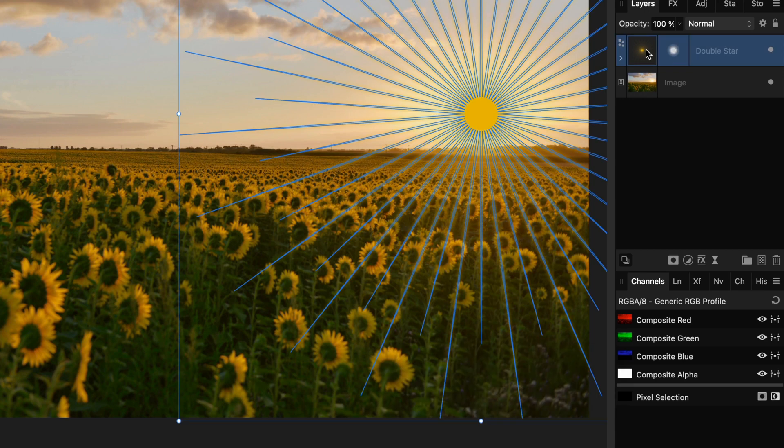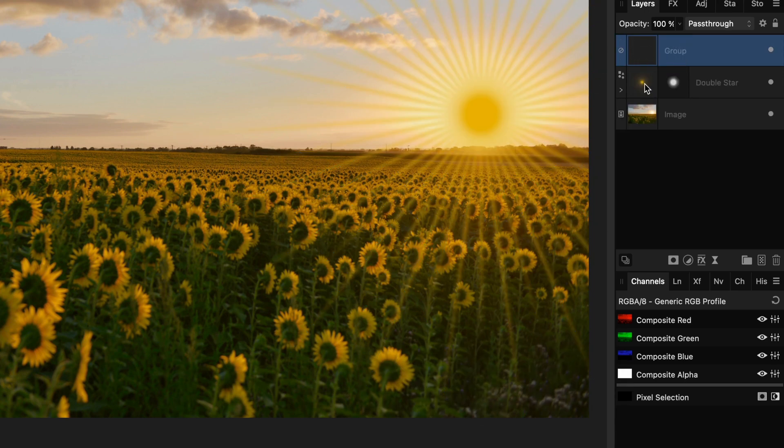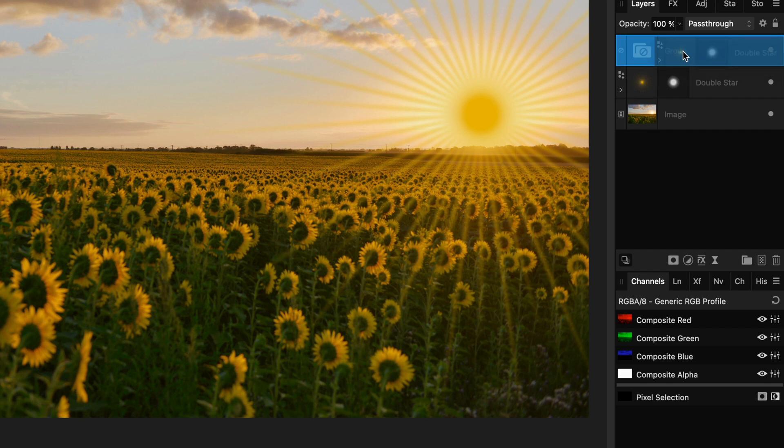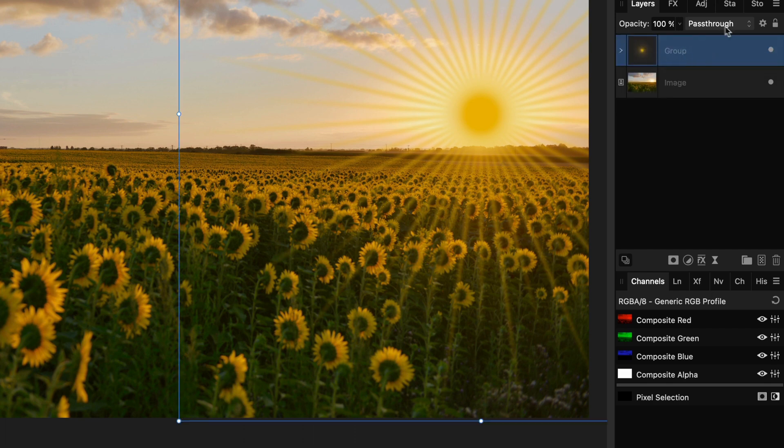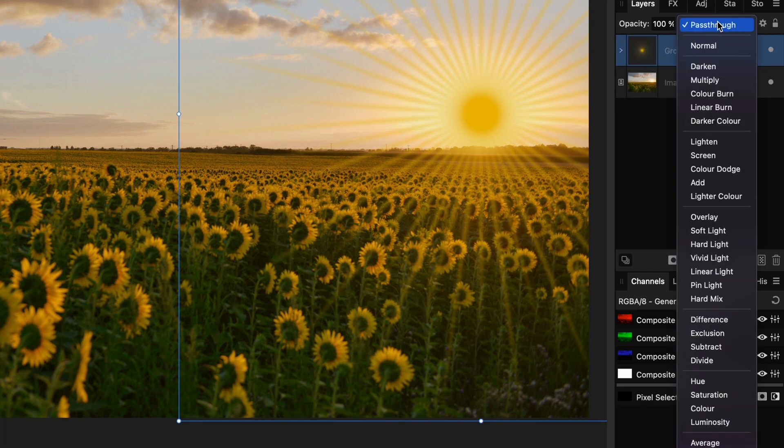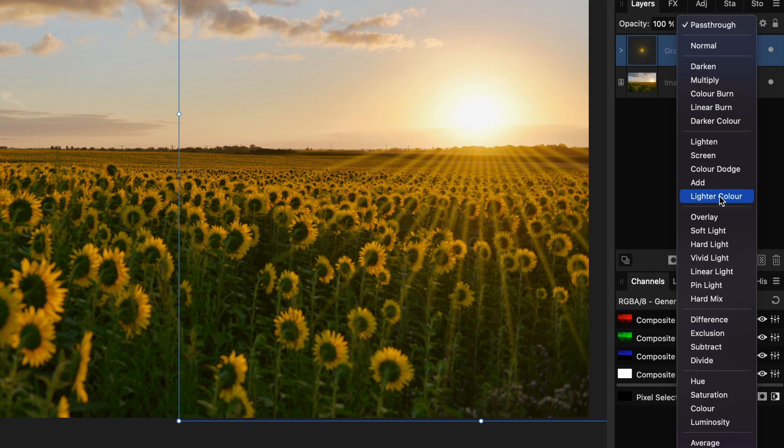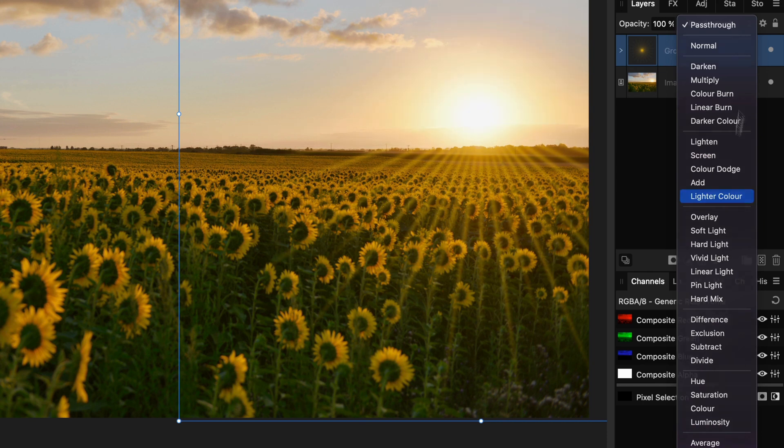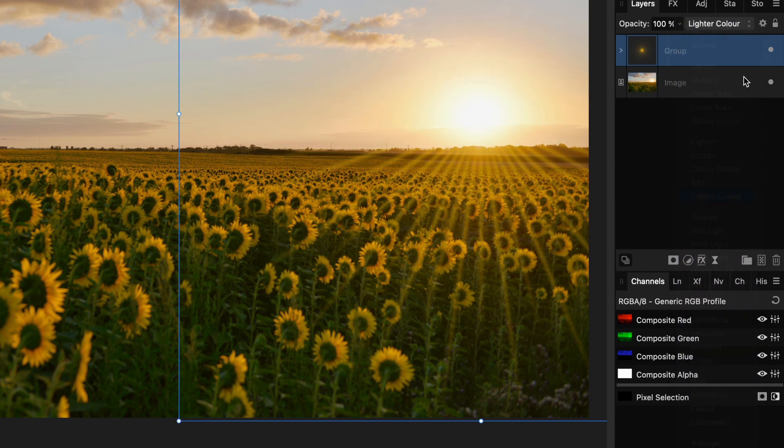Add a group with the command G or control G shortcut and move the double star object inside it. The group can now be blended in with the image, either by lighter color or the screen blend mode. I will choose lighter color.